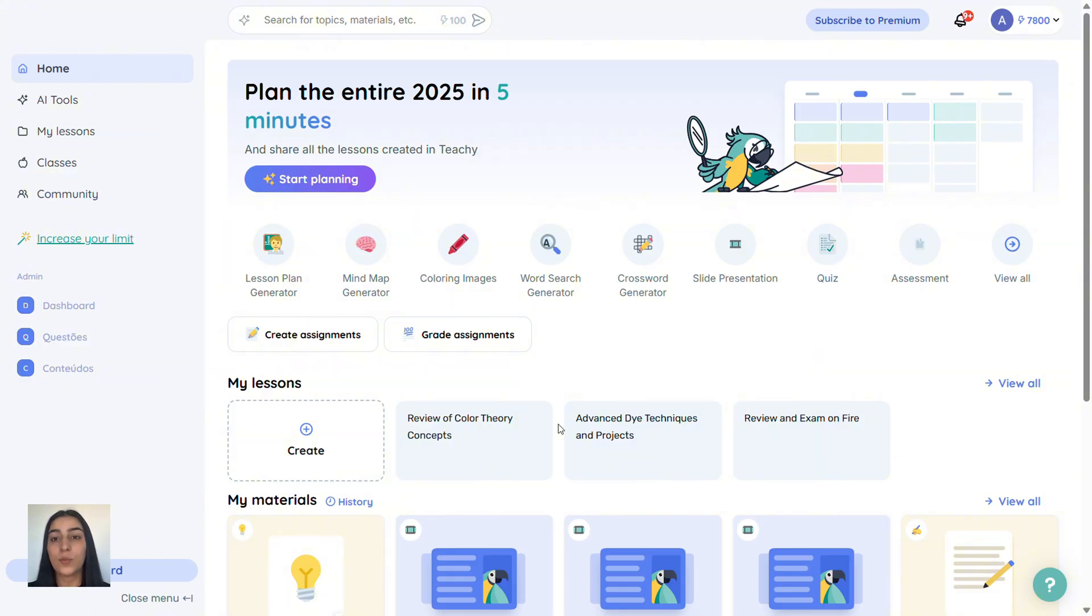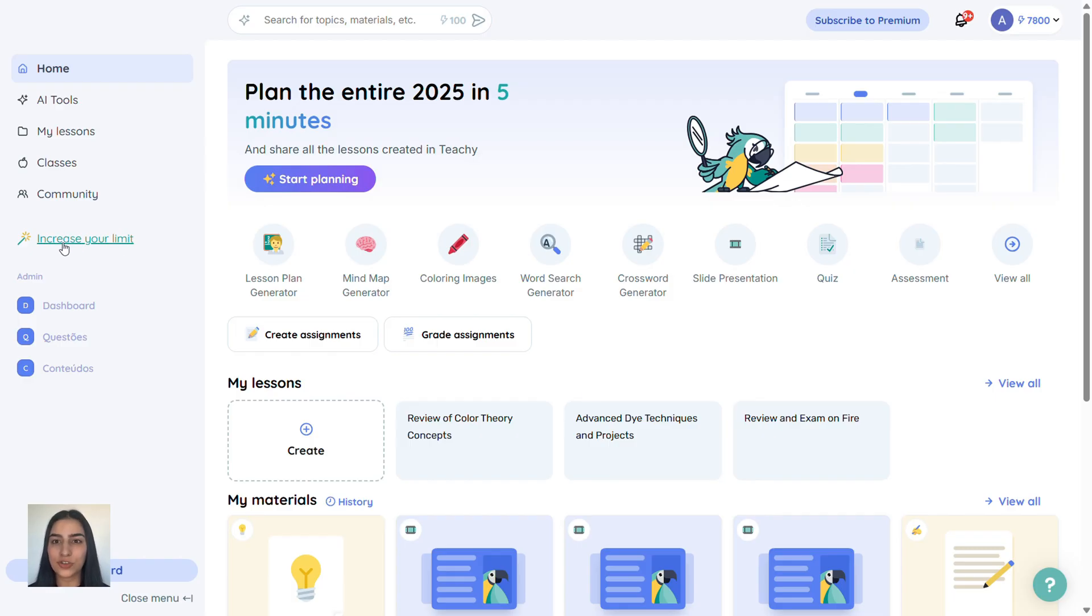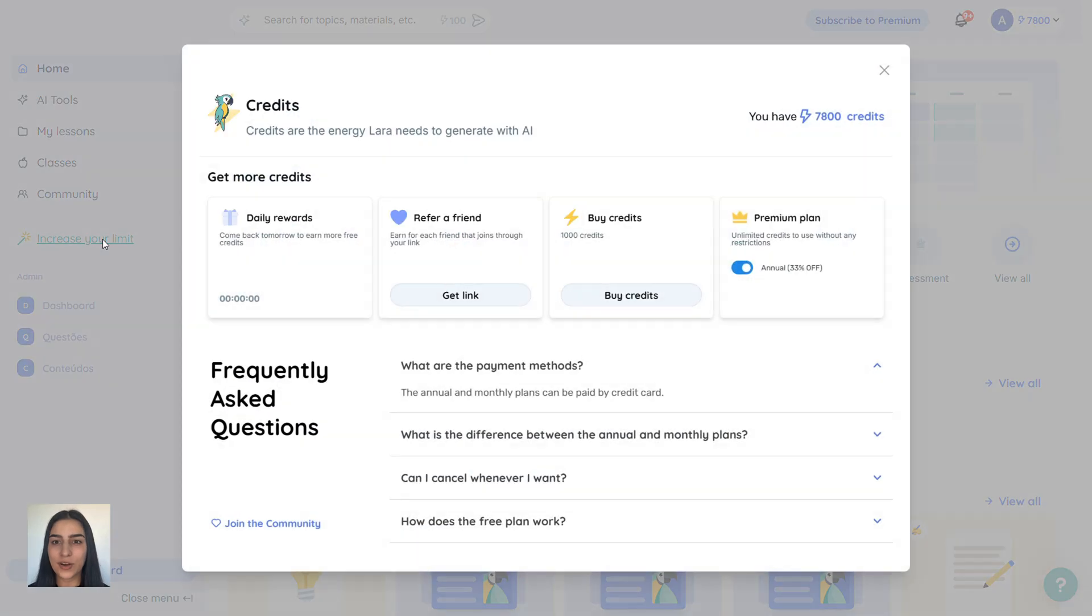Also, when you invite a friend using your link, you get 600 credits when they join Tici with your code. Just click increase your limit right here on the left side and on refer a friend.